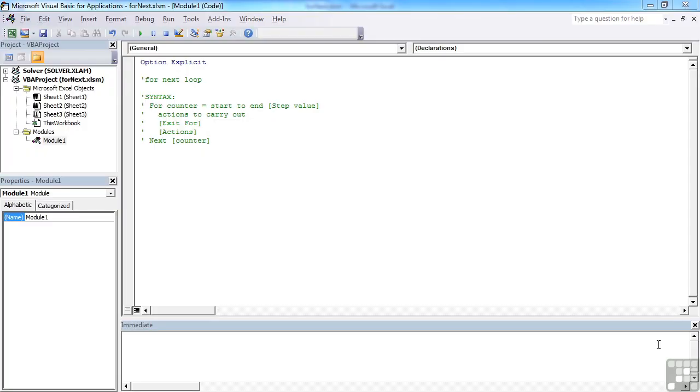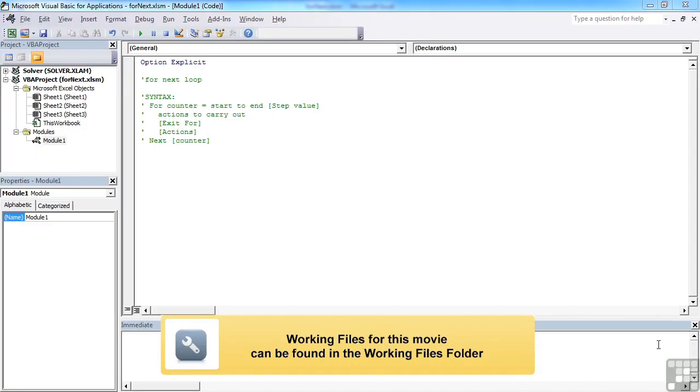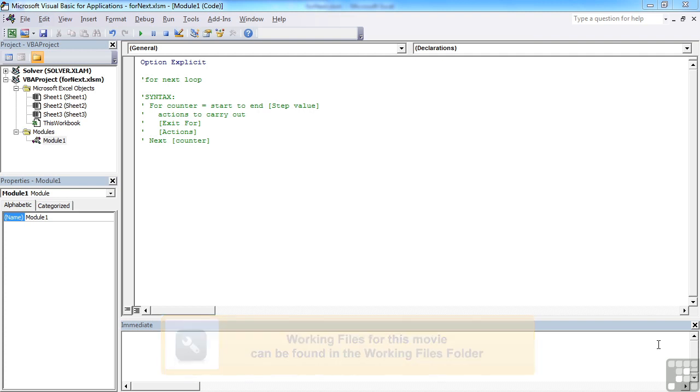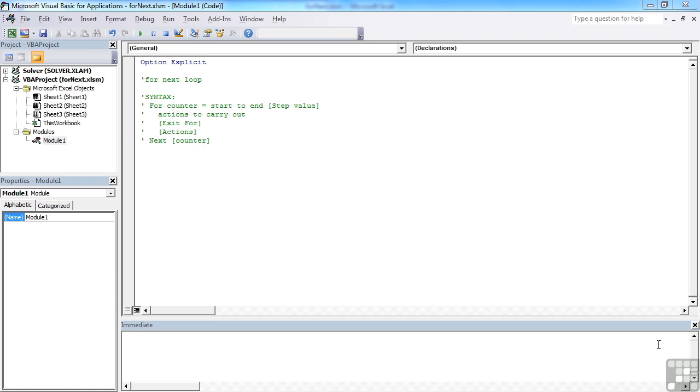Because quite frequently you will want to repeat actions in your VBA or step through parts of rows or columns or data within your Visual Basic routines, you are going to at some point need to use a loop. There are a number of looping structures available to you in VBA and the first of those that we will have a look at is the for-next loop.